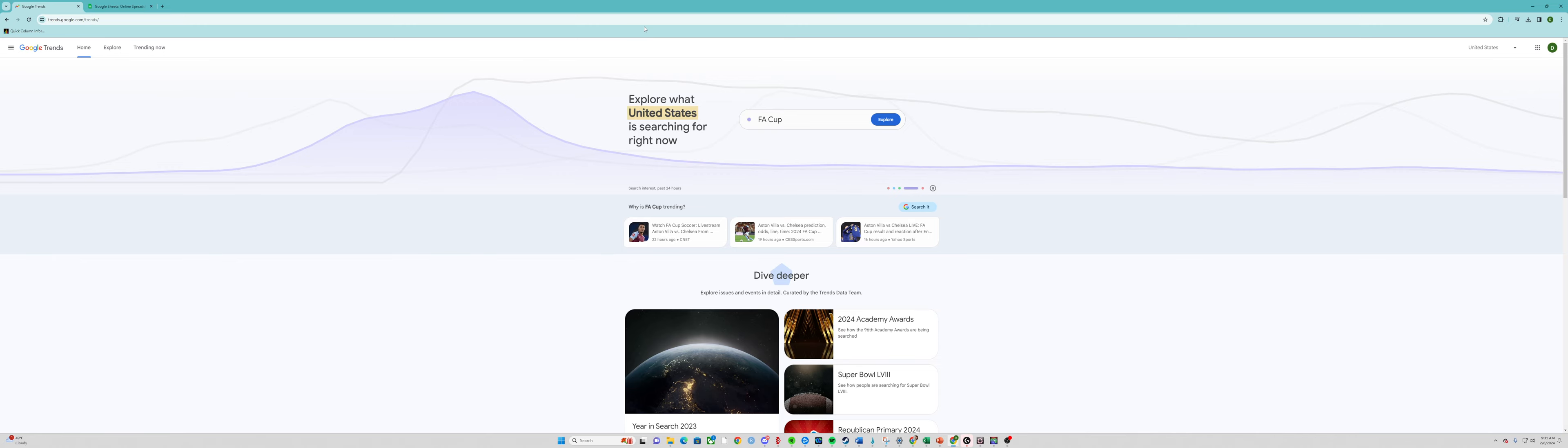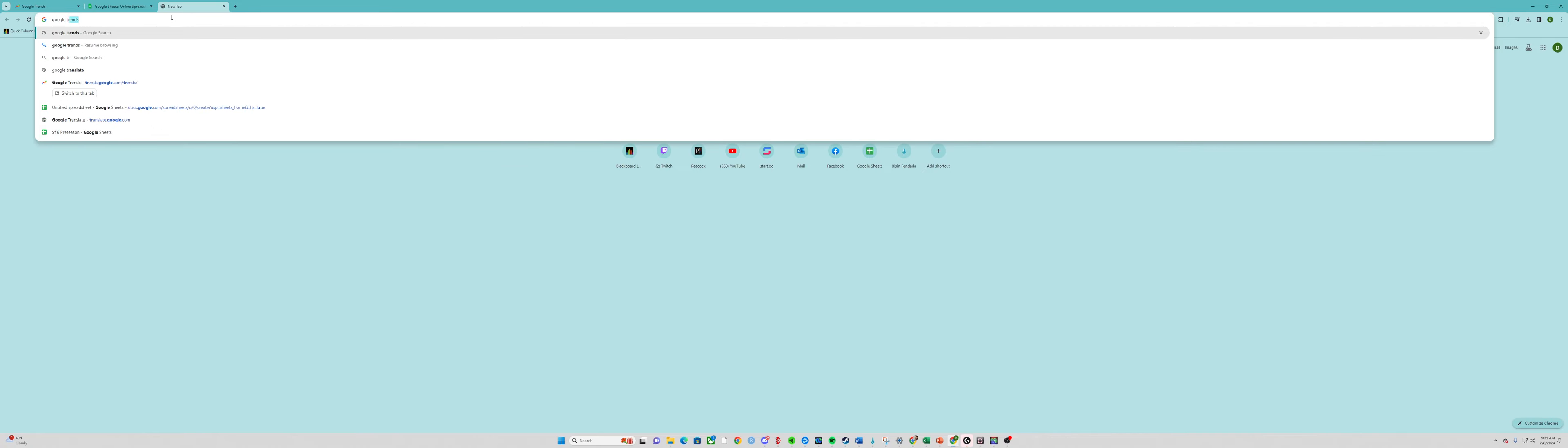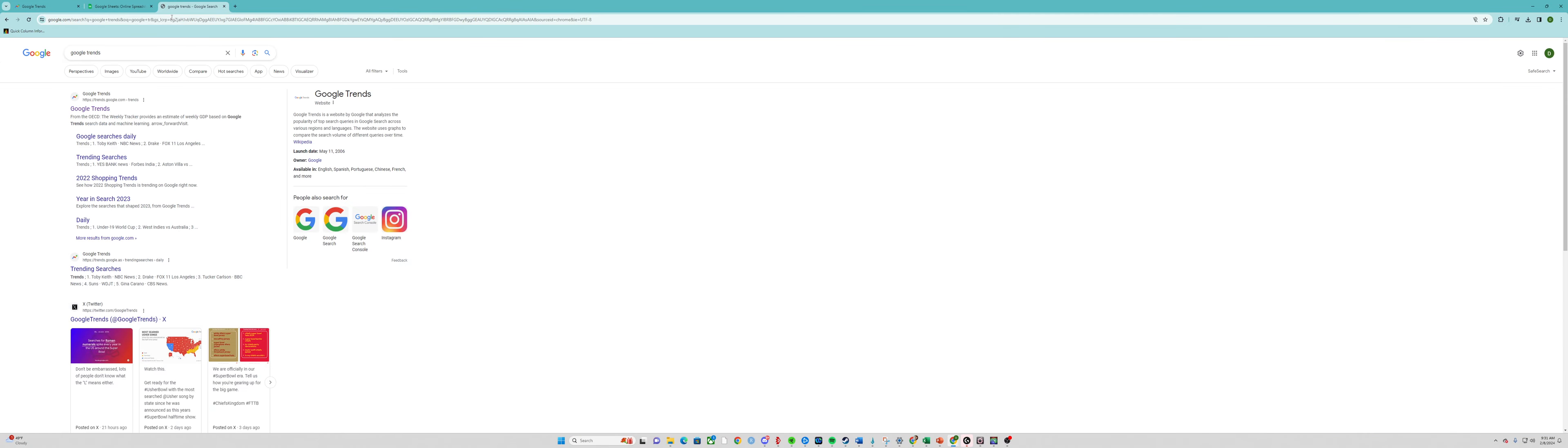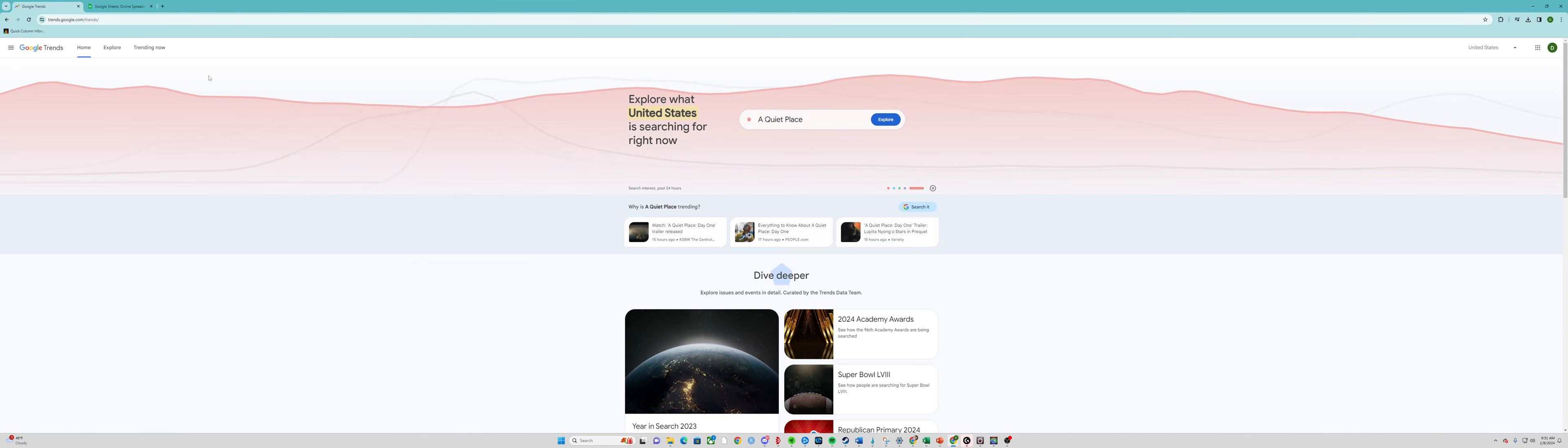In order to get to Google Trends, all you need to do is open up Google, type in Google Trends, click on that, and you should be good to go.